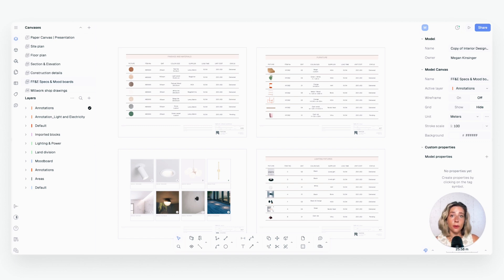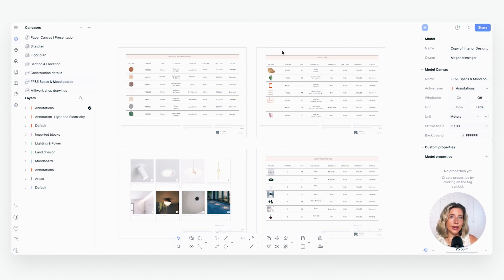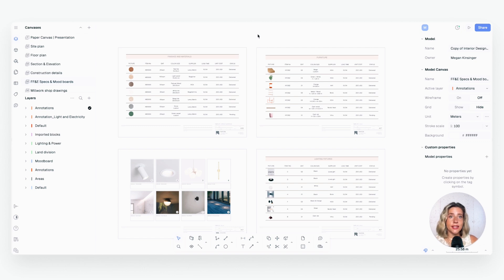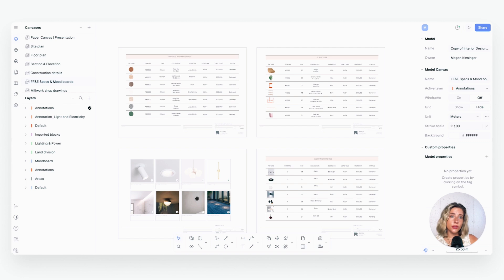There are two different types of schedules you can build in Rayon. First, classic tables: a simple layout built with lines, text, and images. Then there are data-rich tables — smart schedules with metadata properties that let you count, sum, and manage your project information faster and reduce manual mistakes. Today in this tutorial I'm going to walk you through how to build both so you can see how to use each type and decide which one works best for you.